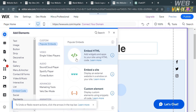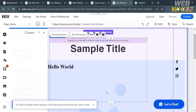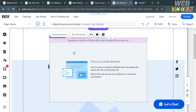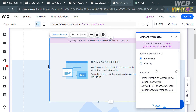Aside from those options, you can also add a Custom Element, which displays a custom element using snippets of code. A pop-up window will appear, and you need to click Choose Source on the top panel. It will show you element attributes and choices to add your script file with a server URL or Velo file.